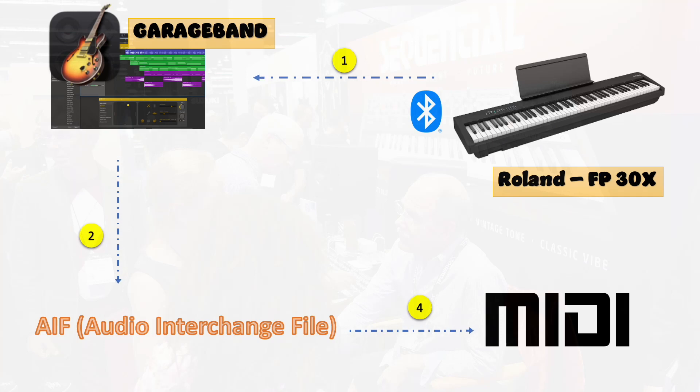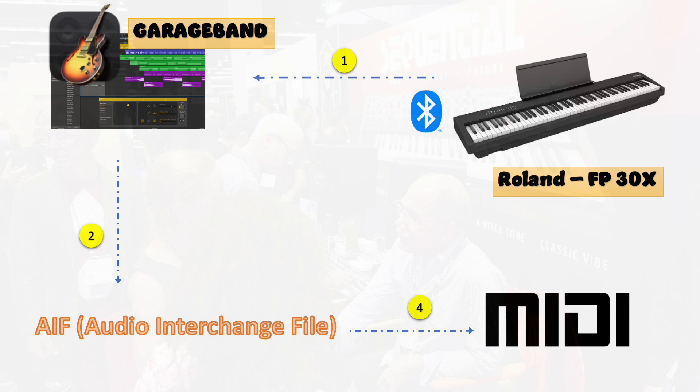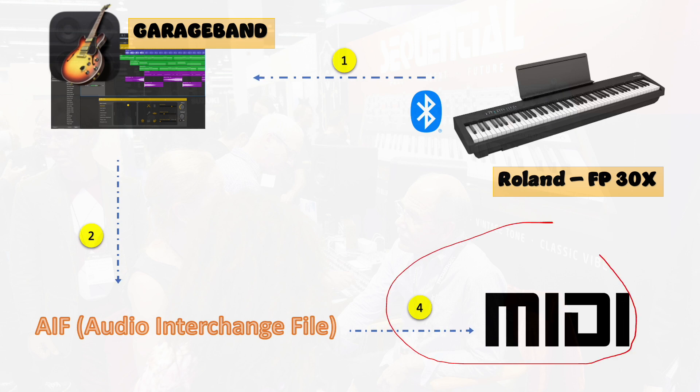Hello. In this video, we shall see how to convert a musical piece from GarageBand to a MIDI file. Let's get started.